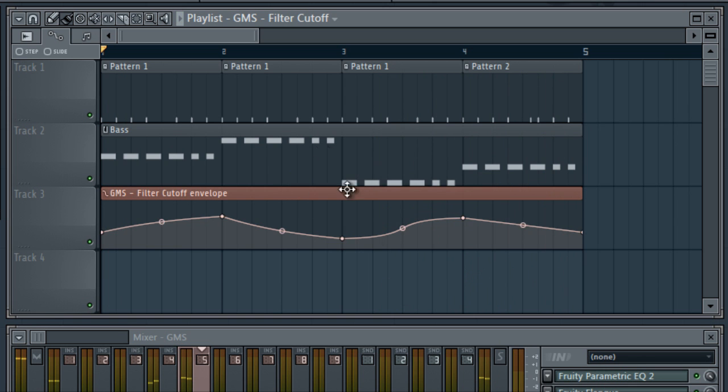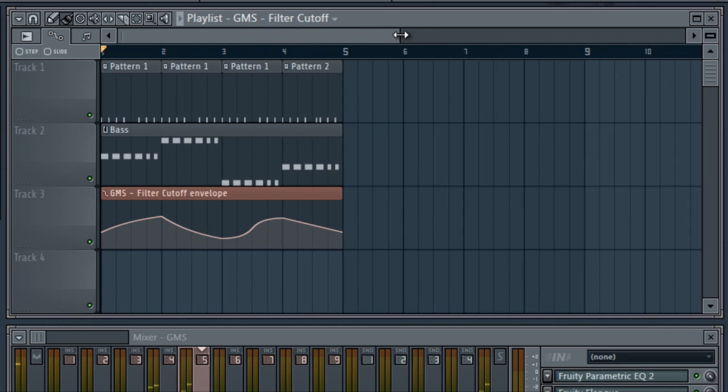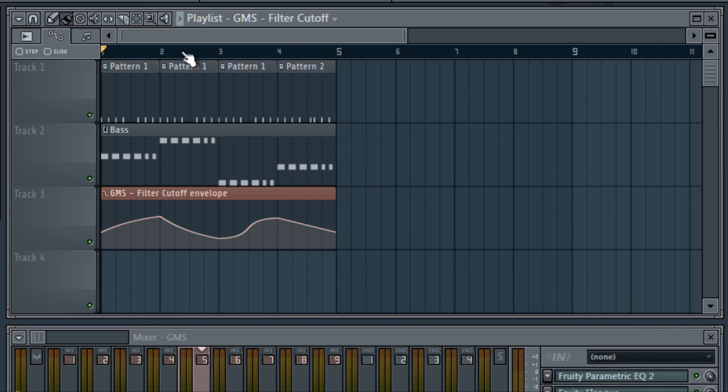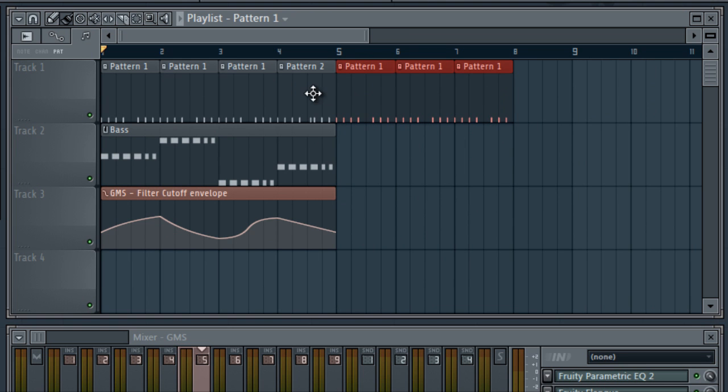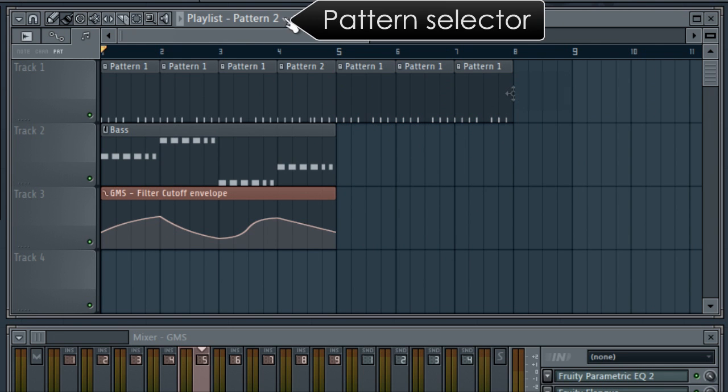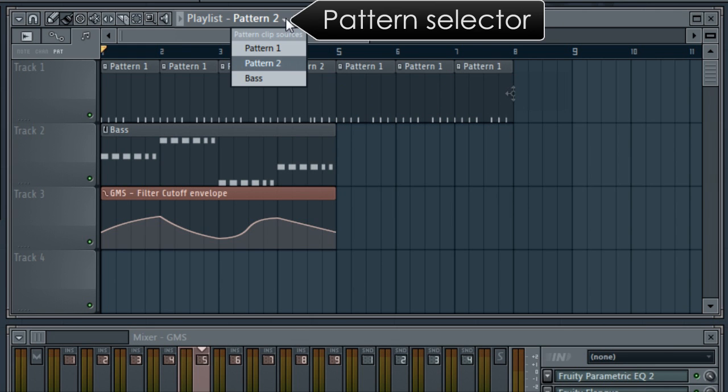Let's extend the song a little. By clicking on patterns already in the playlist, you can select them to add elsewhere. Or you can select here to open the pattern selector.